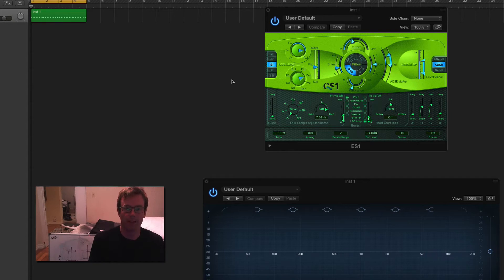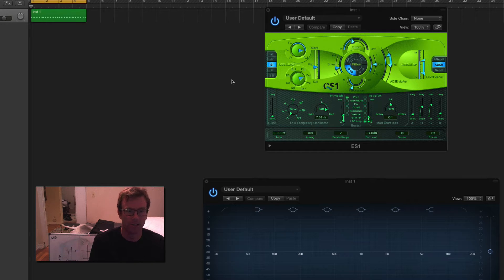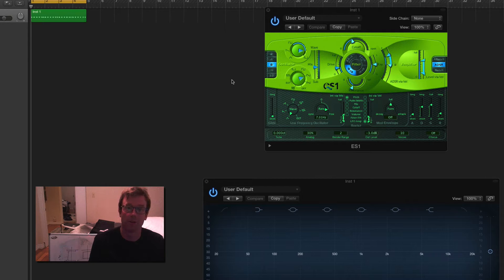Hey folks, welcome back to the EDM Studio. Today I'm going to be talking about the ES-1 synth.